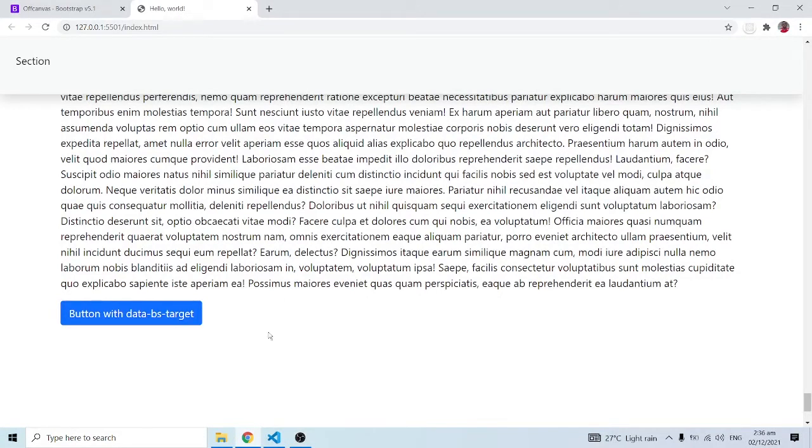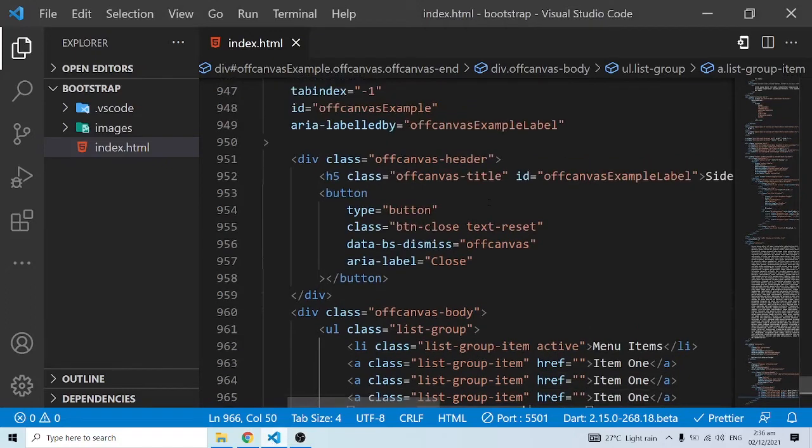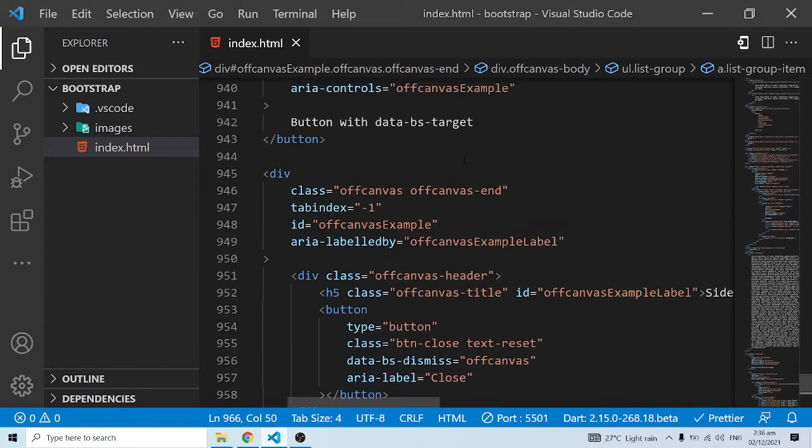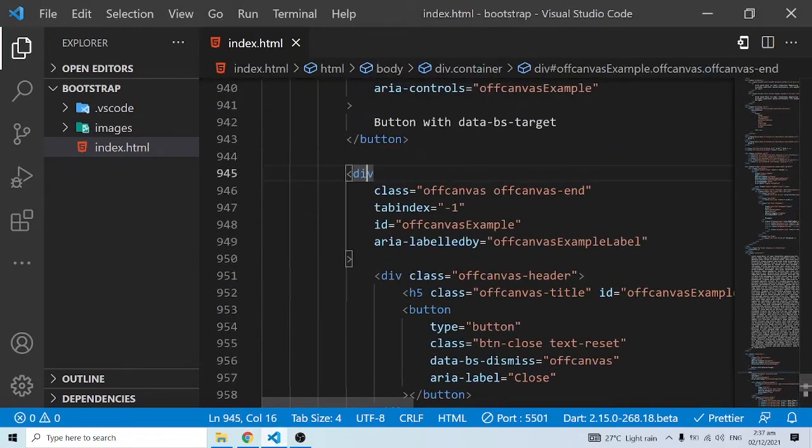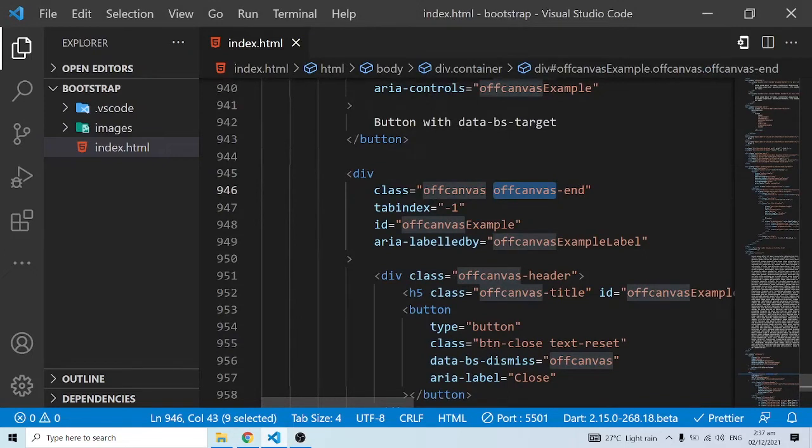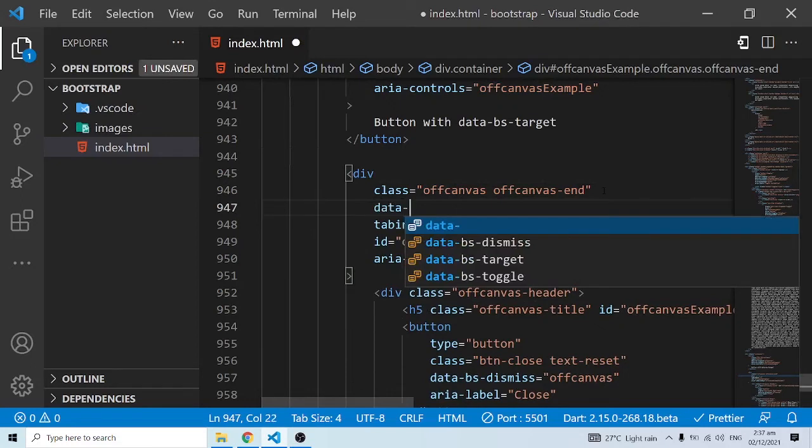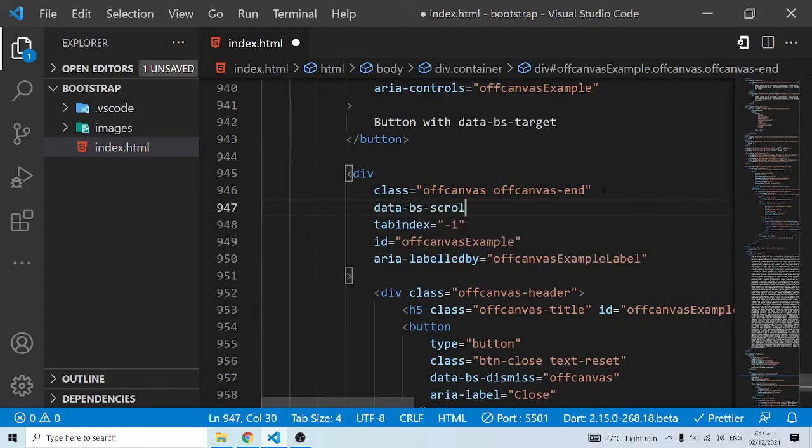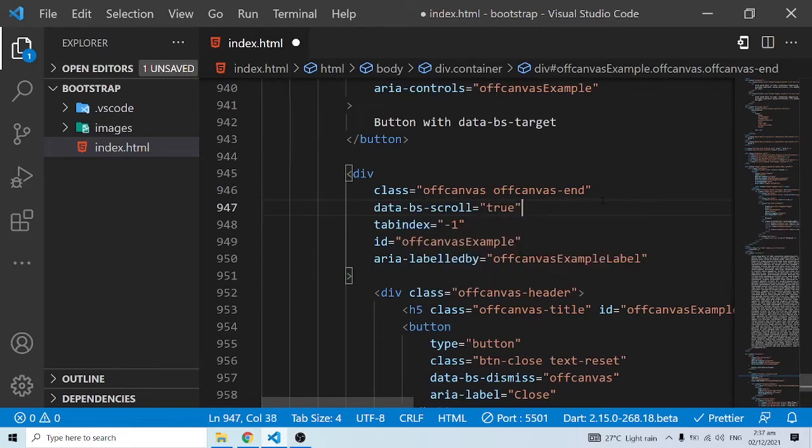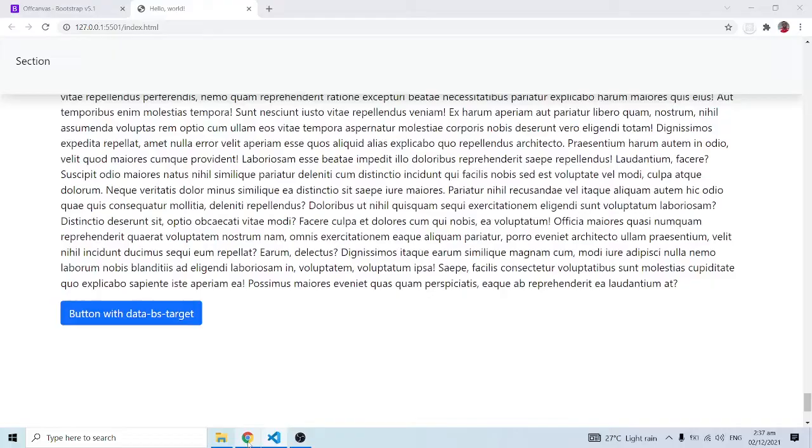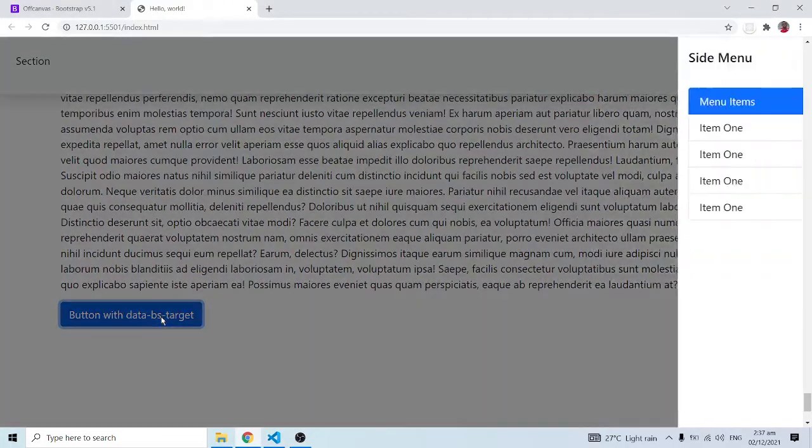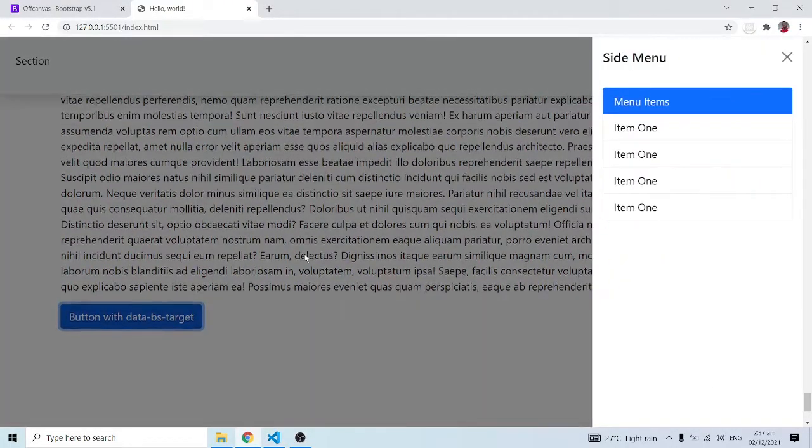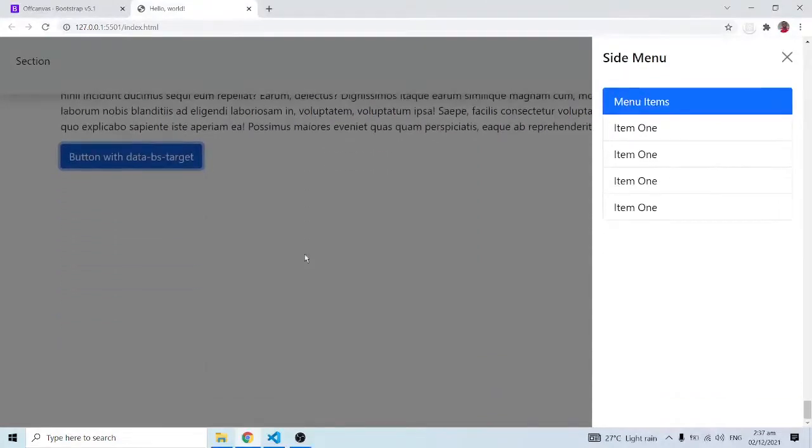We can actually make this scrollable. In order to do that, we just need to come into the off canvas div elements over here and add in a number of attributes. We can do data-bs-scroll and set this to true. That's going to be the attribute. When we set this to true and now when I come back here and click on this, I can scroll along this.